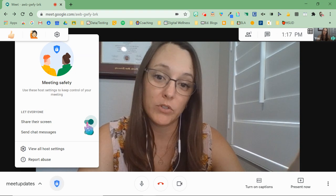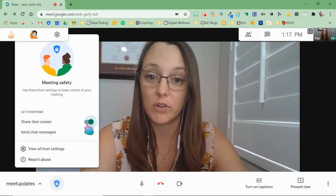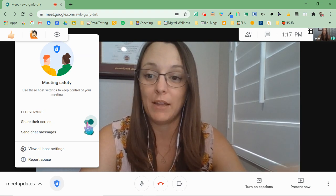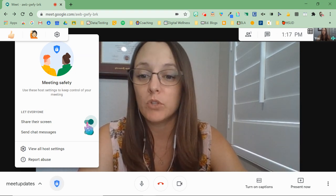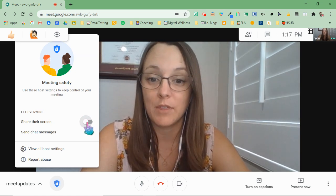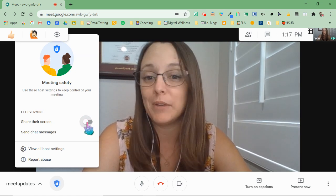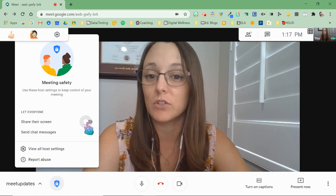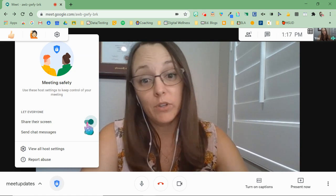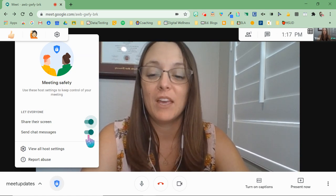So right now, all your students have the ability to share their screen if they want to with that present now button. If you turn this off, that option for them disappears and they will no longer be allowed to share their screen. Or you can leave it on if you want students to be able to share their screen with you.